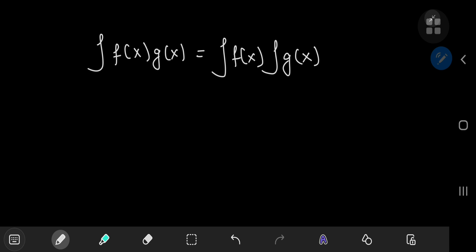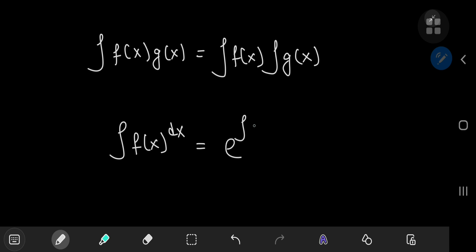I did a video a few days back in which I developed the case for product integrals and later established a relation between the product integral and the classic Riemann integral. I've linked that video in the description below. So just a quick recap: the product integral is defined as the integral of a function f(x) to the dx, and it's related to the classic Riemann integral by e to the Riemann integral of the logarithm of the same function f(x) with respect to x.